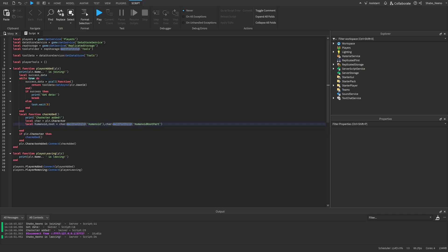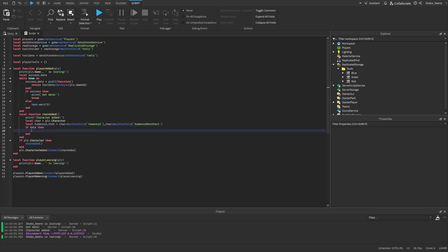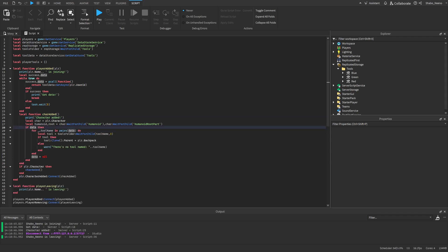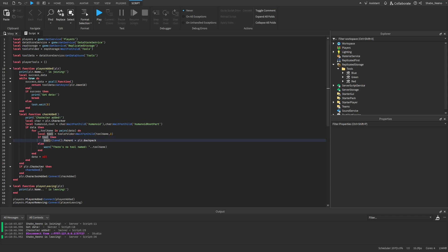Now in the character added part, we're going to check if they have any saved data of tools. If data exists, we go through it and clone all the tools that they have. It'll get all the tool names — because we're going to be saving the tool names inside of the data — and check if there is a tool named that. If there isn't, it'll throw a warning, but if there is, it'll clone it and put it inside of their backpack.